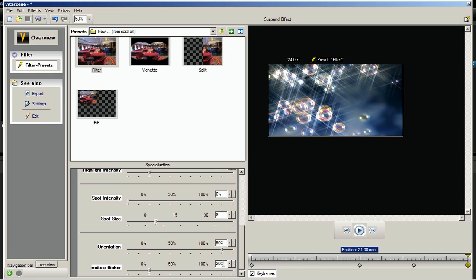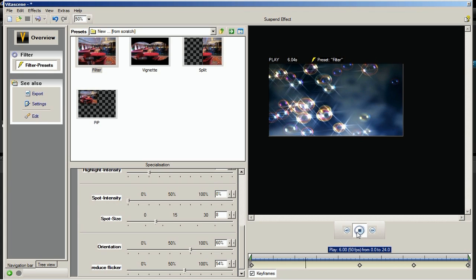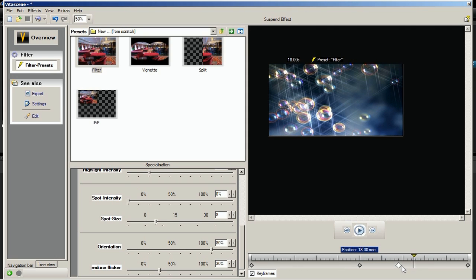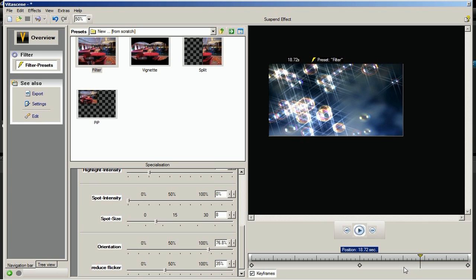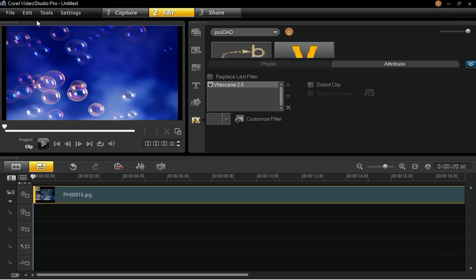Start the preview to look at the effect by clicking the Play button again. You can also adjust any keyframe by dragging it to a new position using the left mouse button, or delete keyframes by clicking on them and pressing the Delete key. Press the plugin icon located below the menu bar to save your Vitascene settings and go back to the Video Studio Timeline Editor.